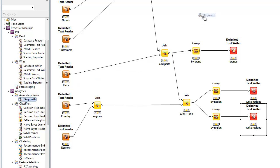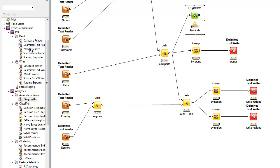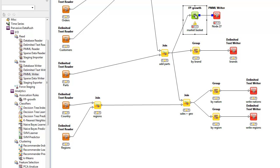From the menu, we'll use the frequent pattern growth, or FP growth operator. This mines all the orders for frequent item sets and association rules, and it builds a model. We'll then write the model out to a file using the industry standard predictive model markup language, or PMML.